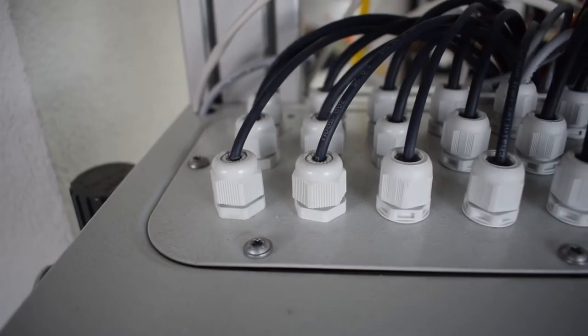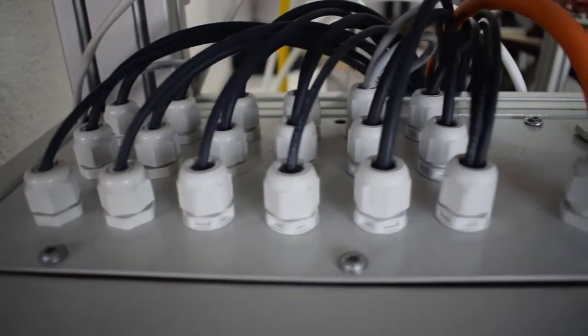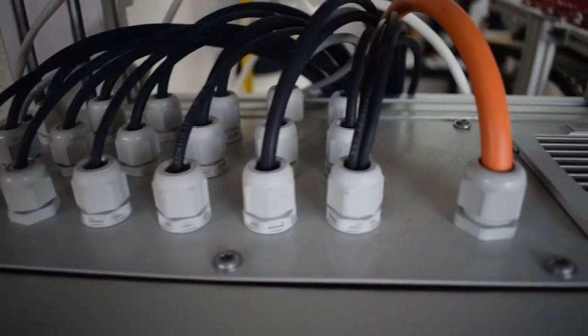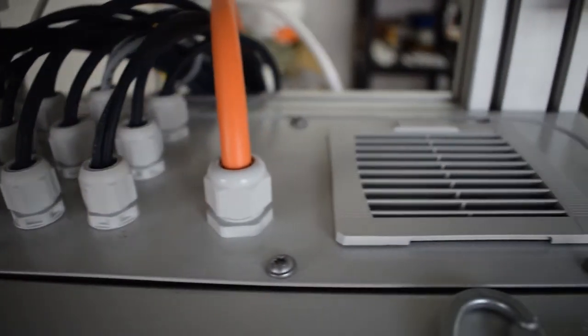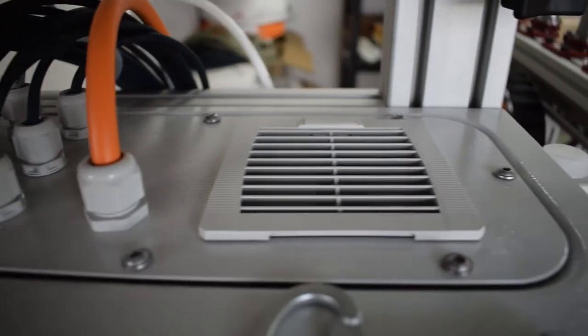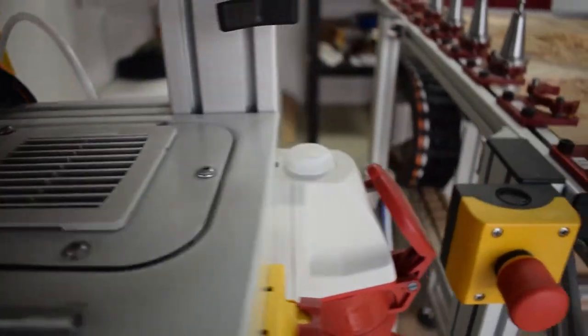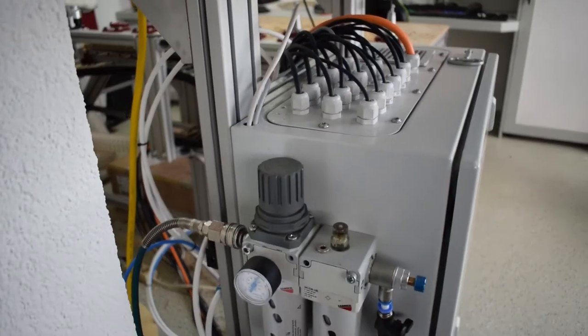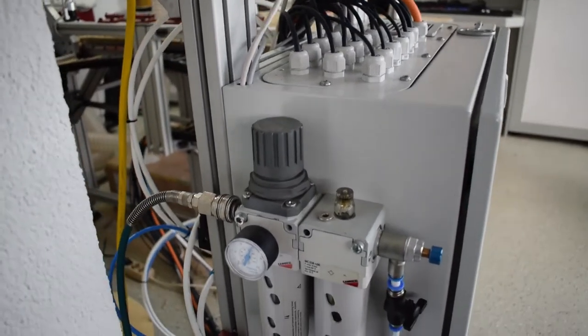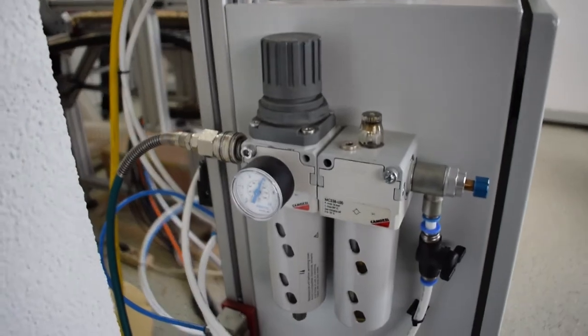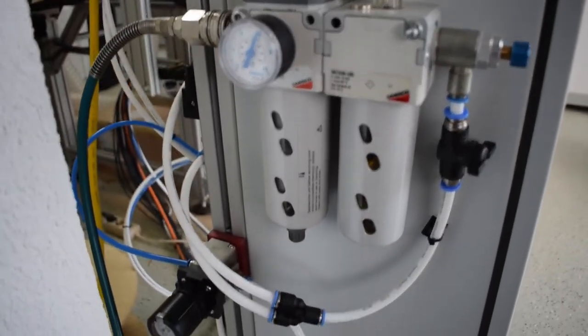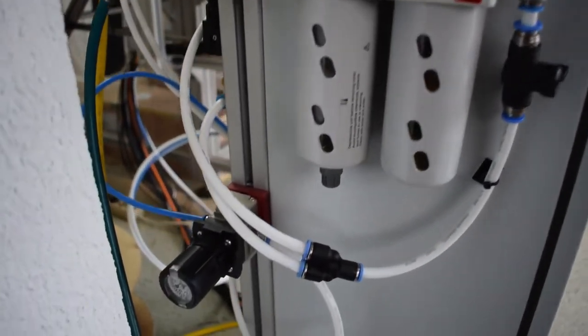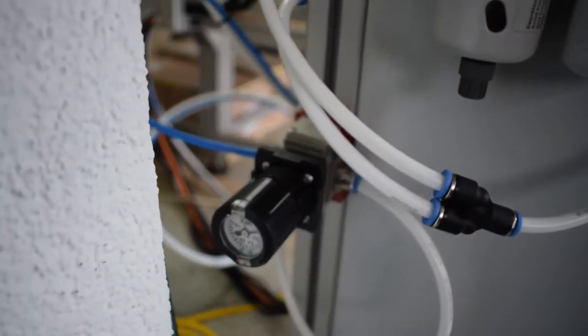On the top there are the cable outlets for the CNC and a chassis fan. The left side is the air side which provides the magnetic valves on the back with the required air.